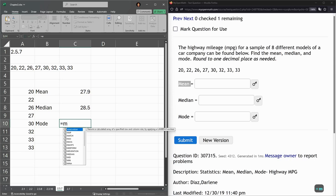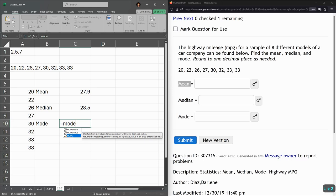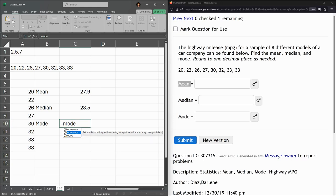Mode. Uh-oh. We have several choices. Now this mode at the bottom is an old function. I believe it'll still work but it says returns the most frequently occurring or repetitive value in an array or range of data. And then there's mode.single returns the most frequently occurring or repetitive value in an array or range of data. So that's exactly what we want.